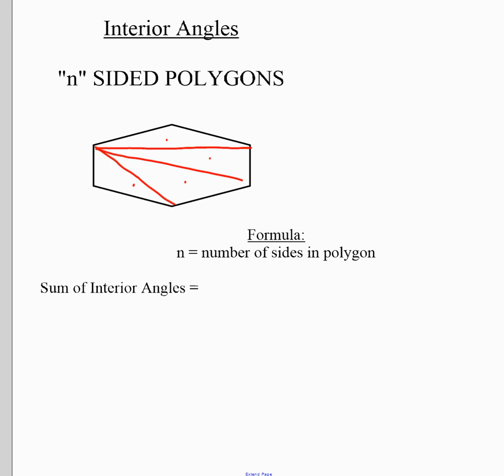Recall that each triangle equals 180 degrees. So if I have four triangles, the sum of the angles inside the shape must be four times 180. The formula you should have learned is: take the number of sides (n) and subtract two, because n minus two equals how many triangles the shape can be divided into.